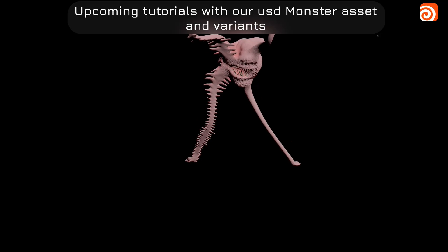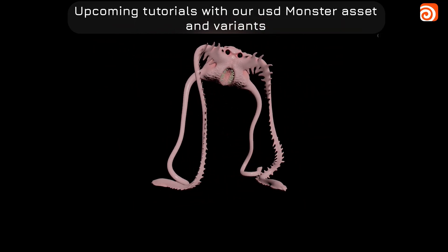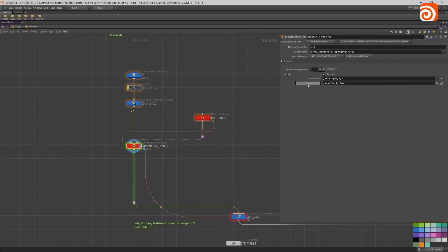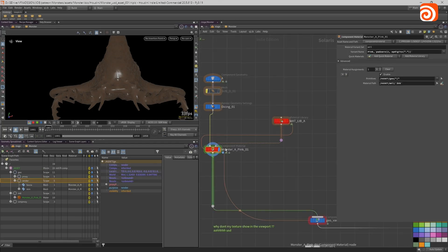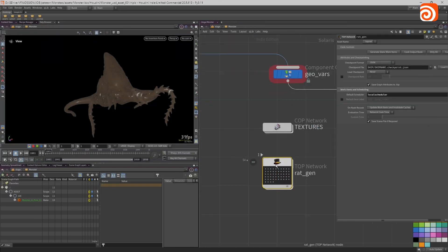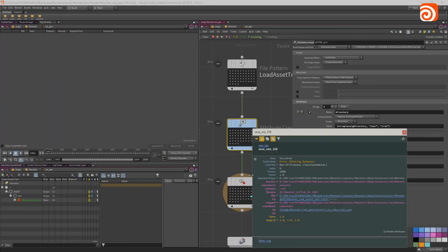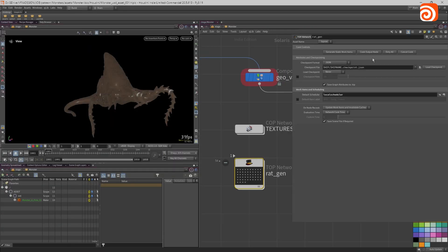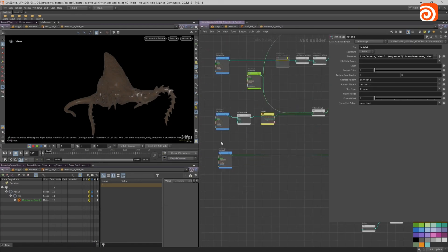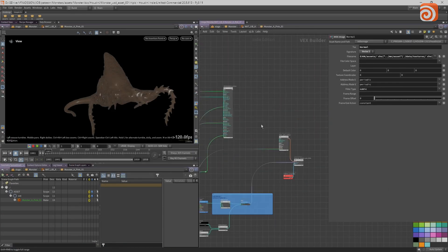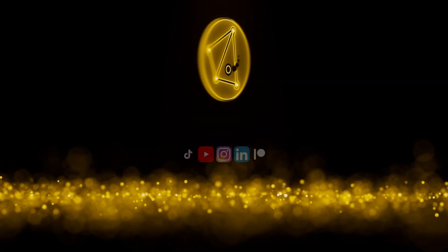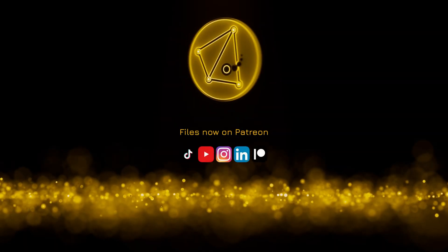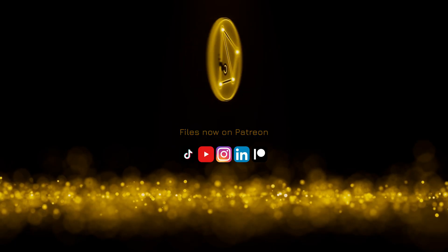So it got me thinking that this would actually be quite a fun video for people who are maybe new to Houdini and obviously blocked by the complexity that Houdini offers, but also with this new USD structure that can actually be quite daunting.